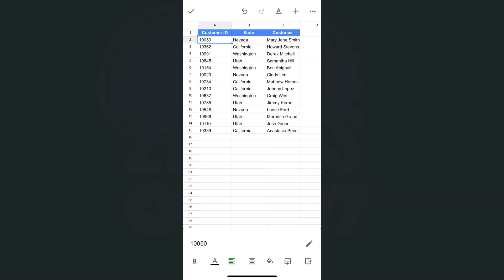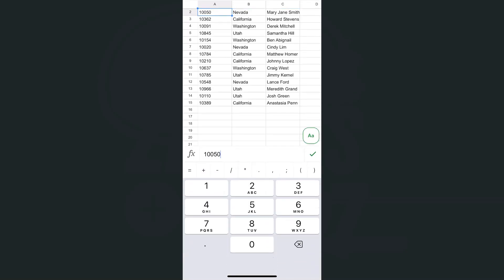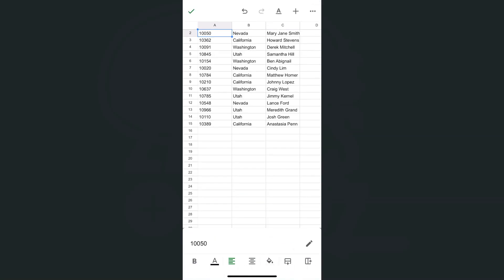right now, I'm going to tap on that cell, edit it at the bottom. If I go to the front and add a zero, then tap the check mark, that zero disappears.